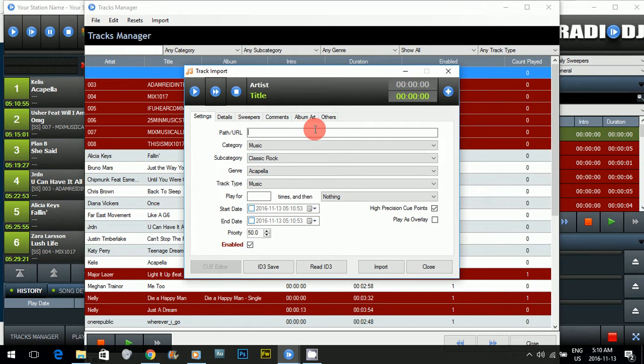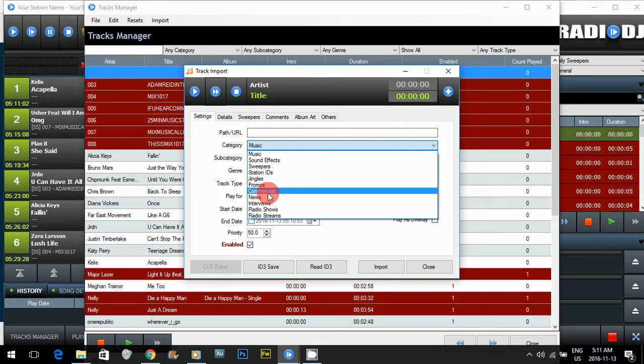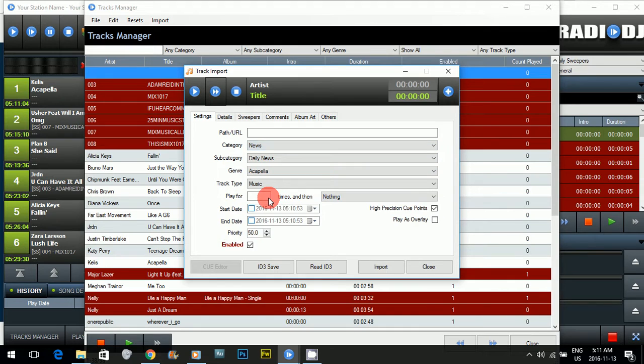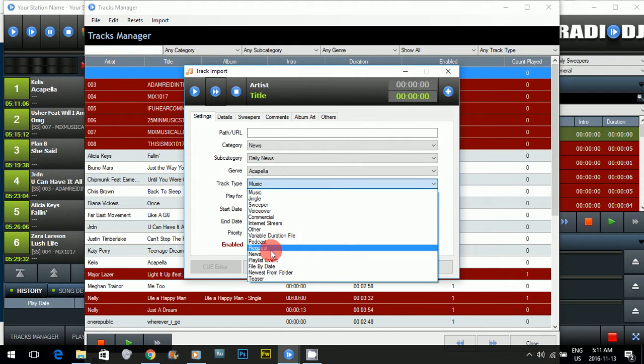Now if you notice, it's not going to let you put anything in here yet because you have to specify where the path is. So click under category news, then track type, tell it podcast.